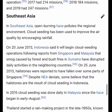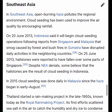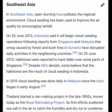In Jakarta, Indonesia, cloud seeding was used to minimize flood risk in anticipation of heavy floods in 2013, according to the Agency for the Assessment and Application of Technology.